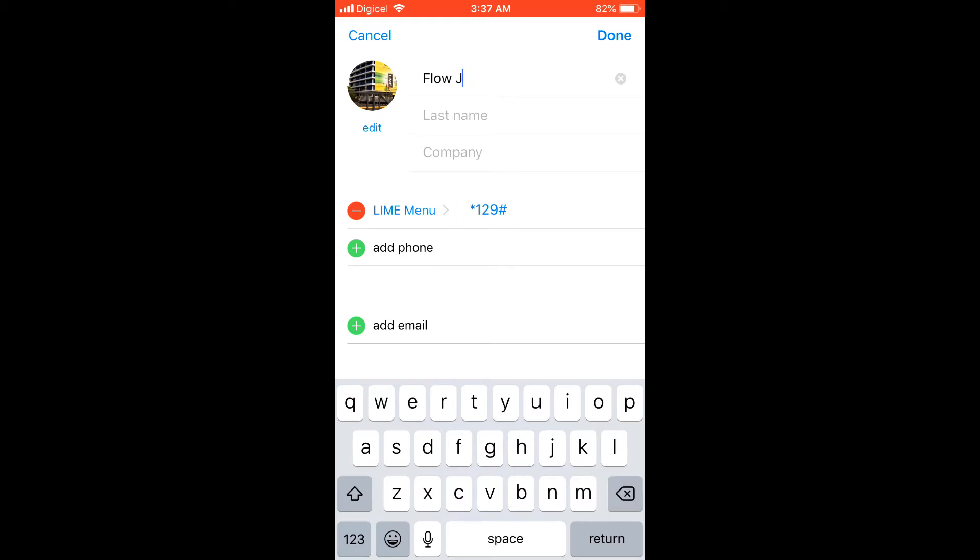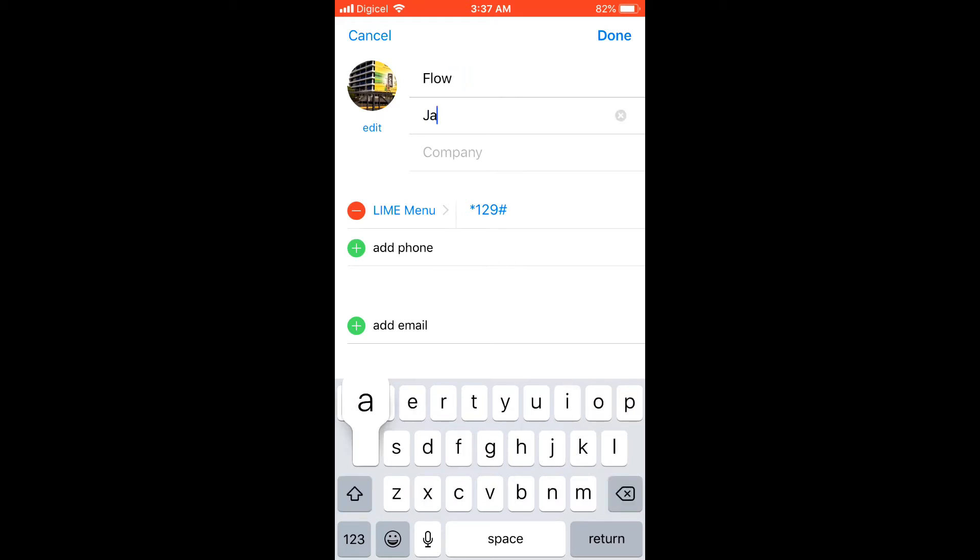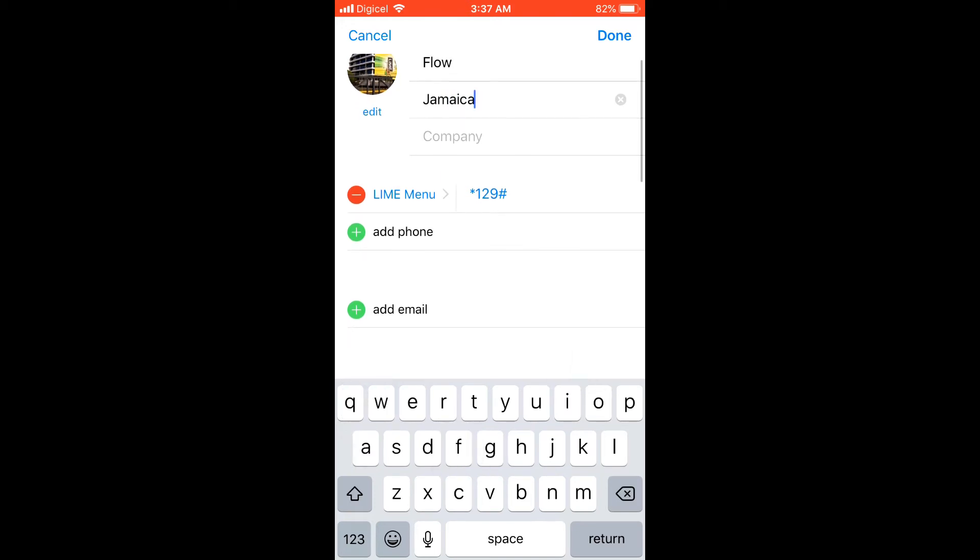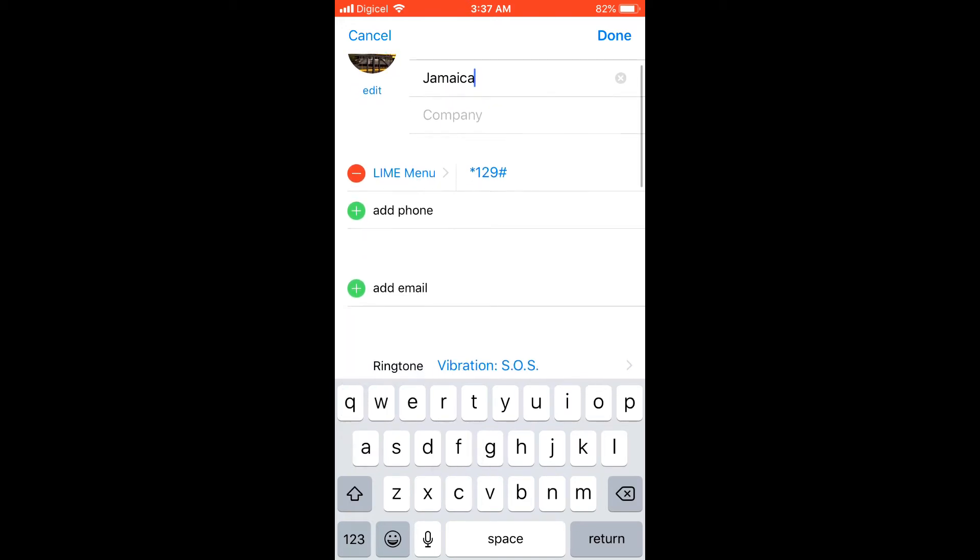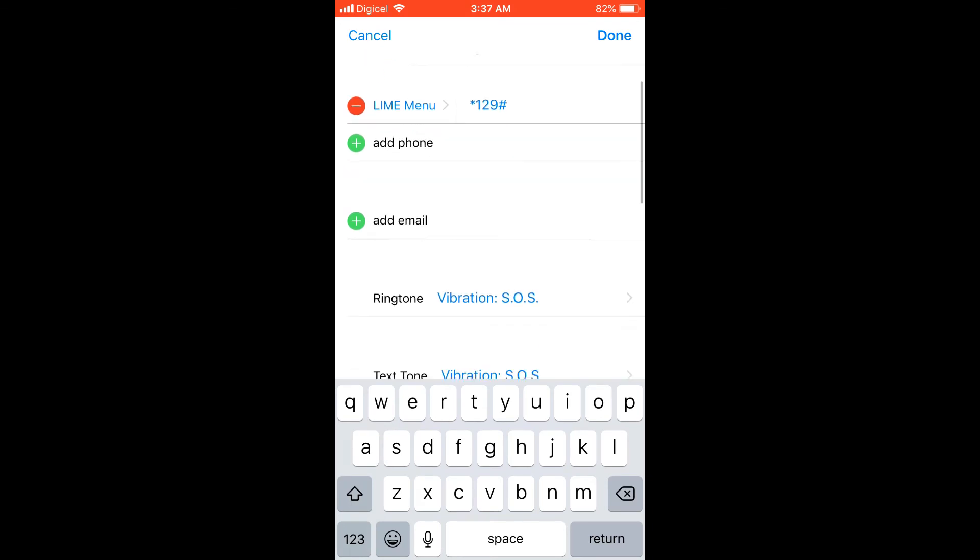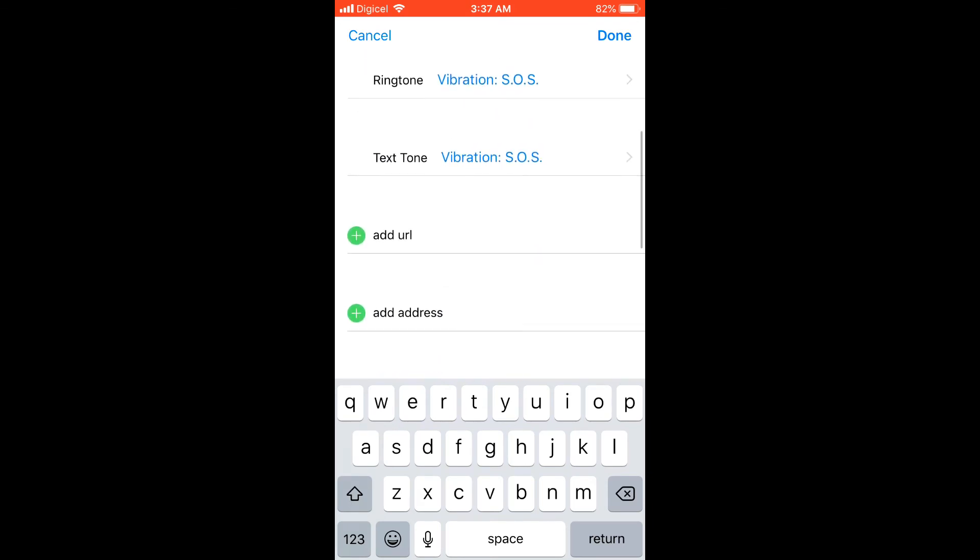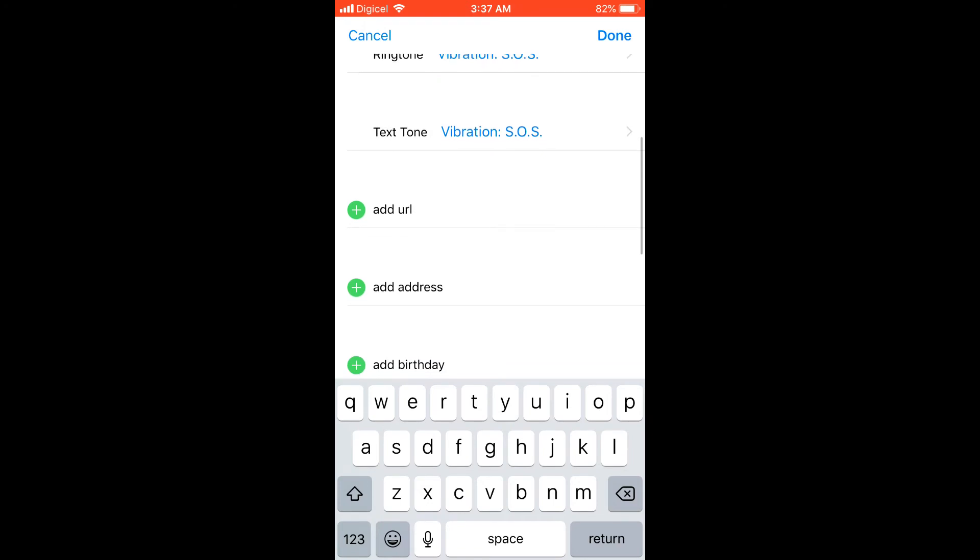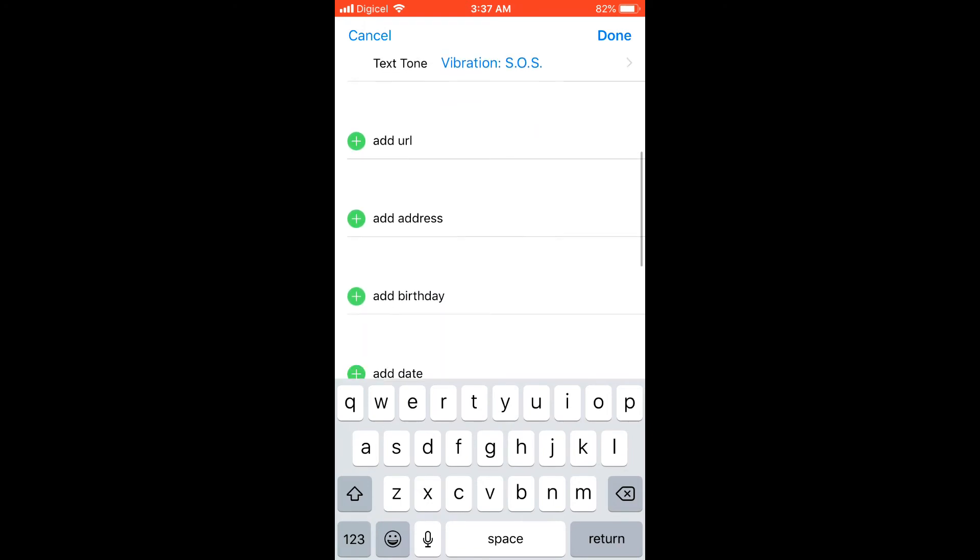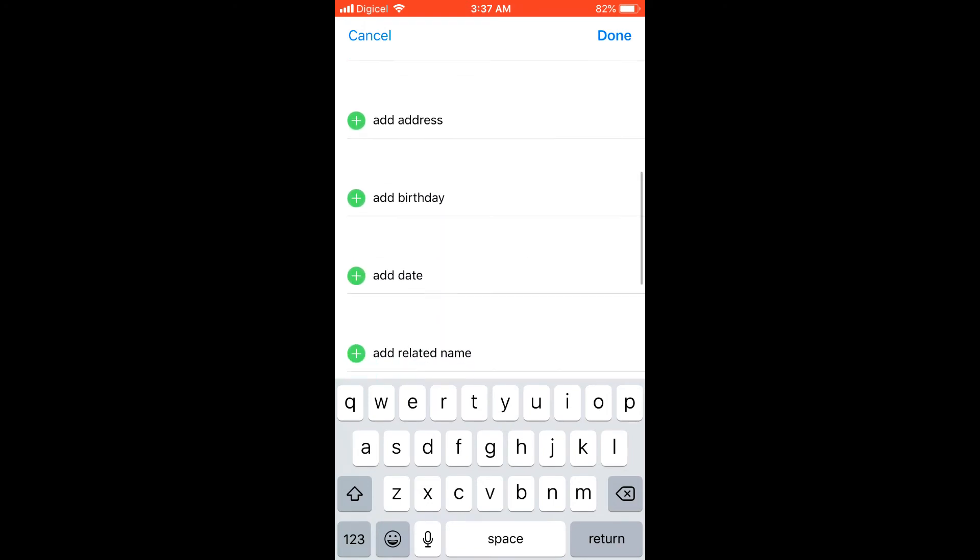You can type in the first name and last name. You can also add the company, add more than one phone number or email address, set a specialized ringtone, and if they have a website, you can edit here. You can do all of that from right here.